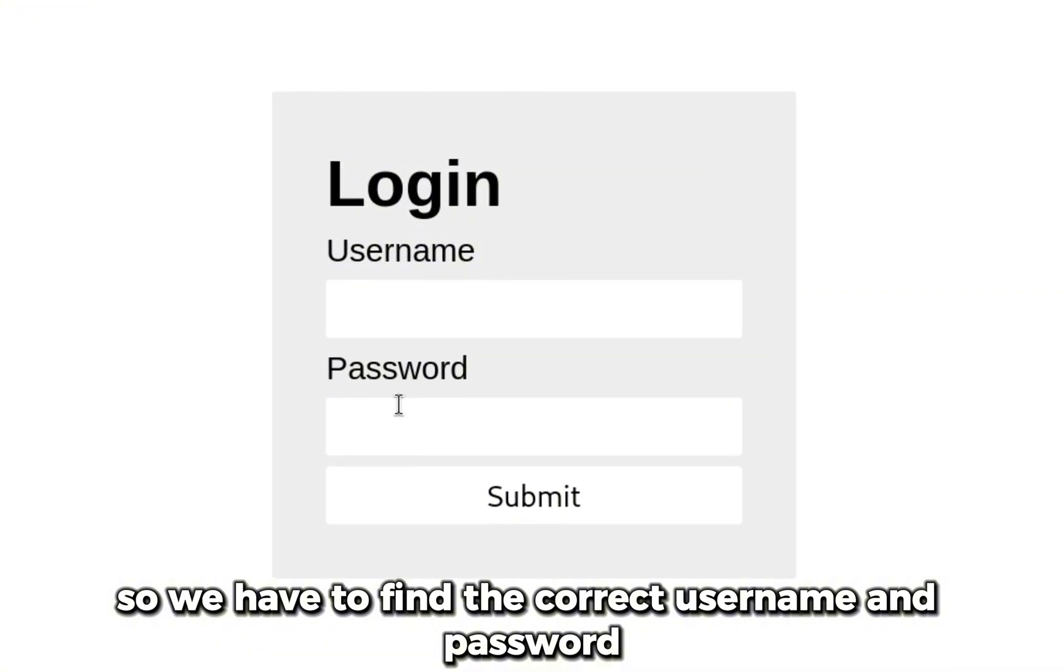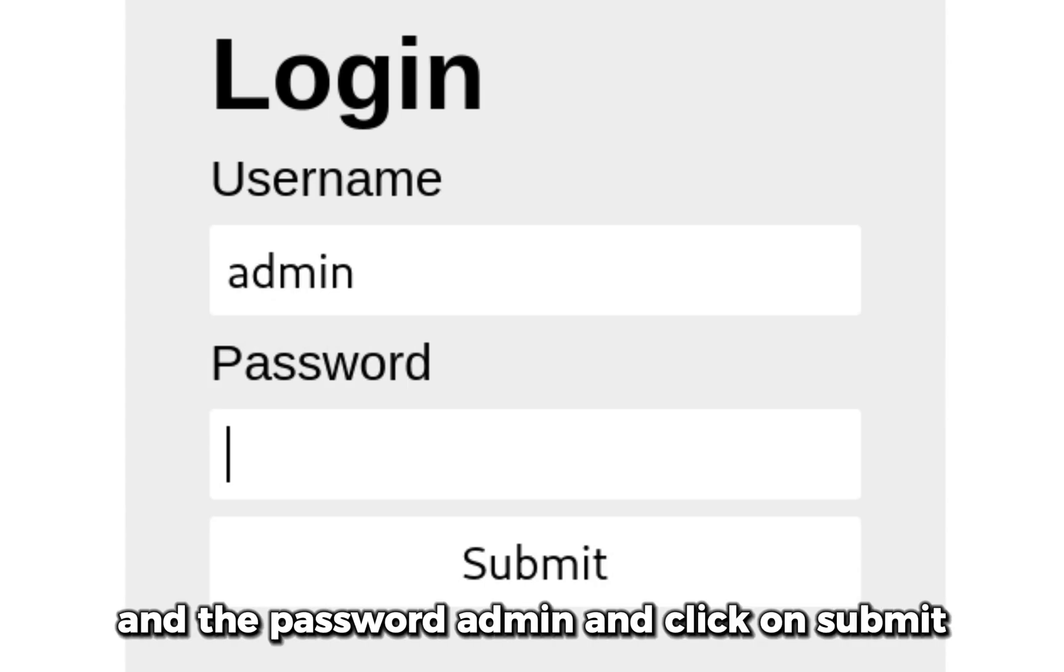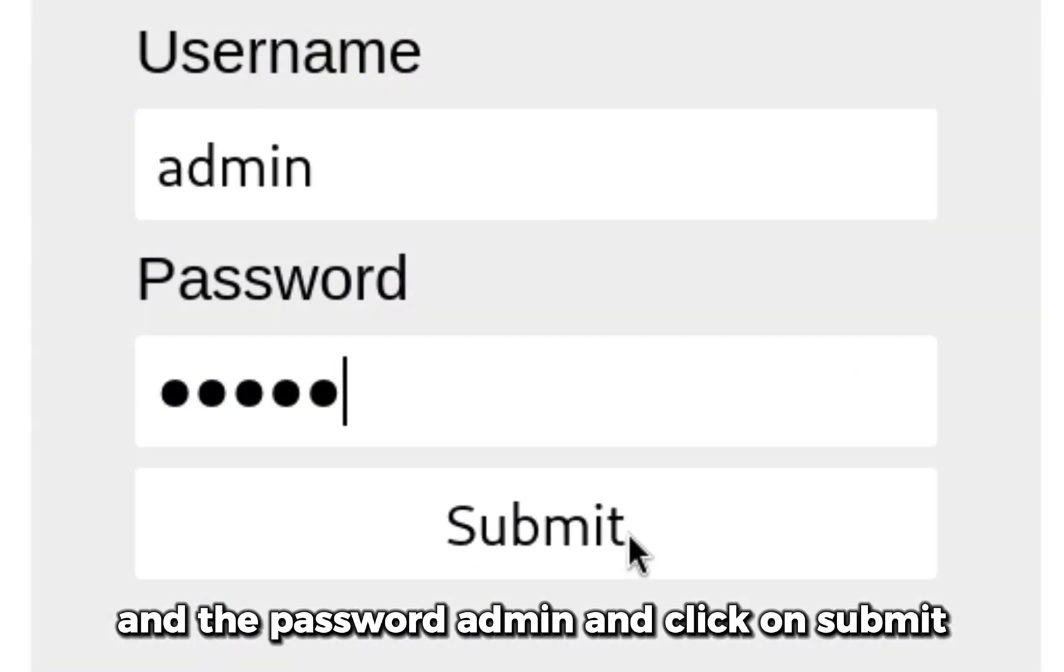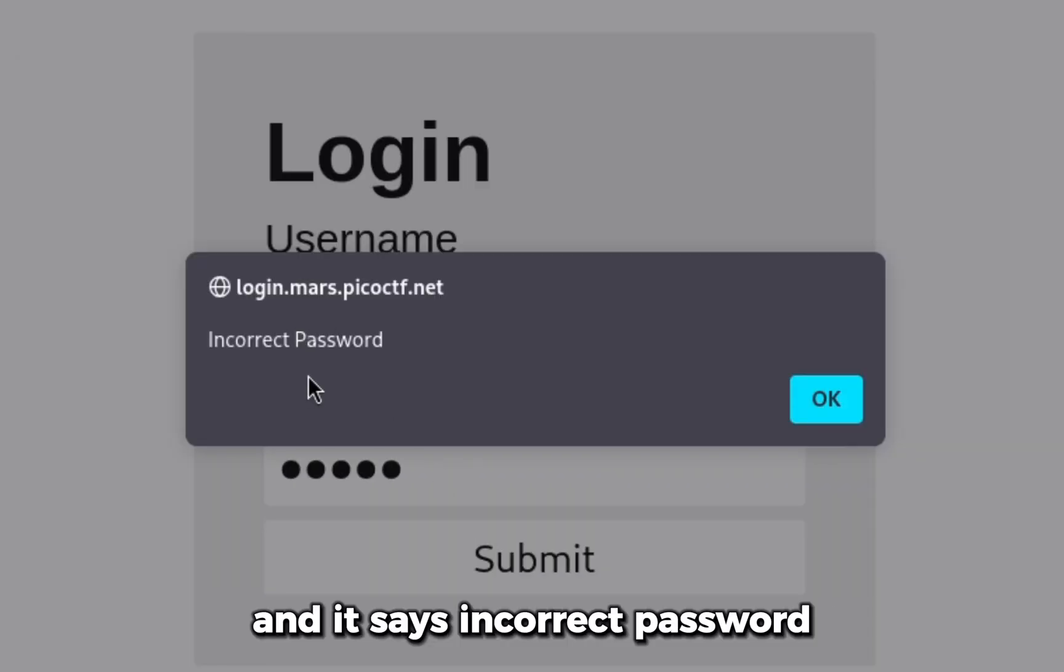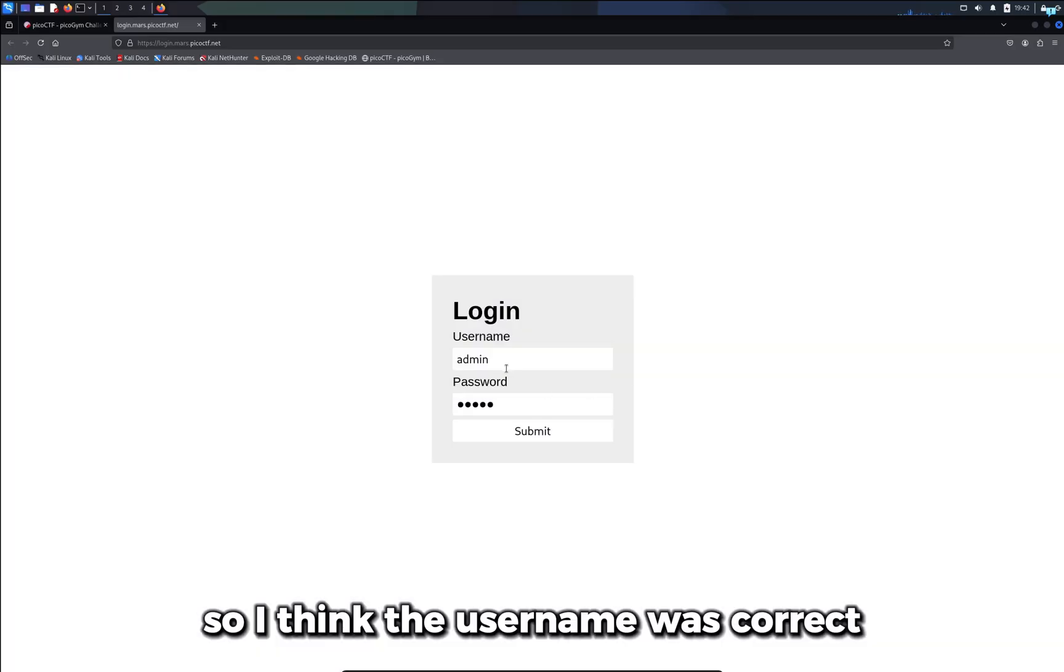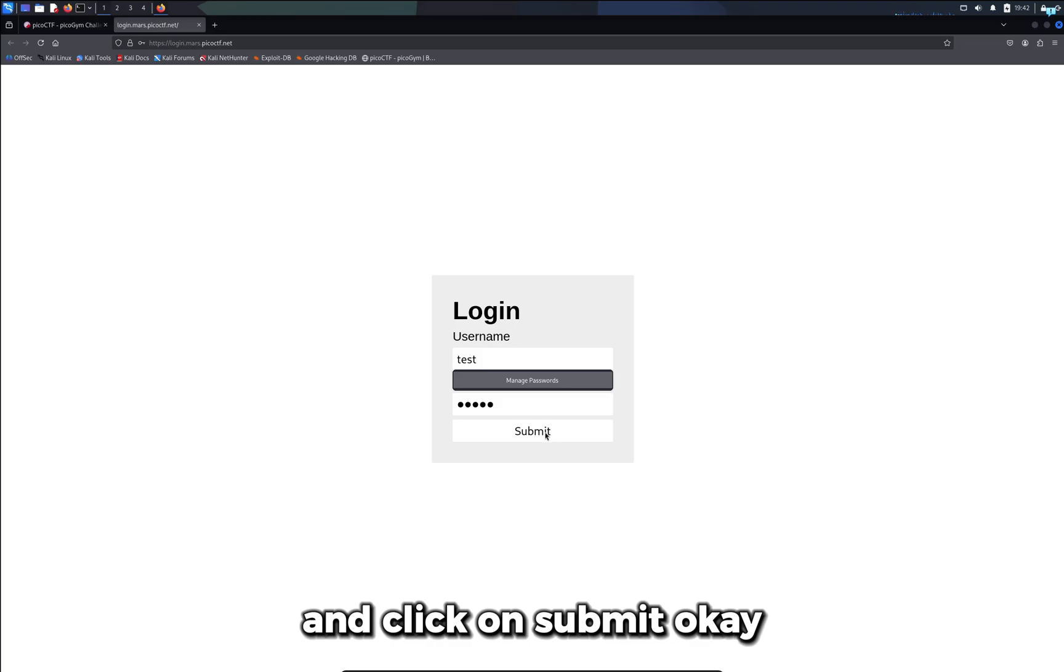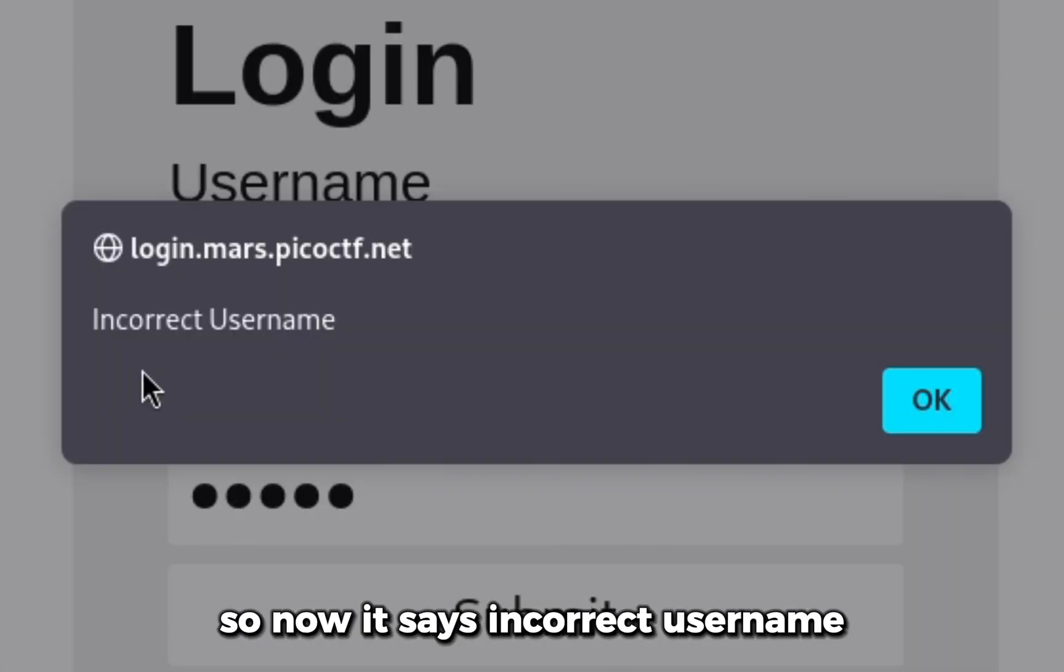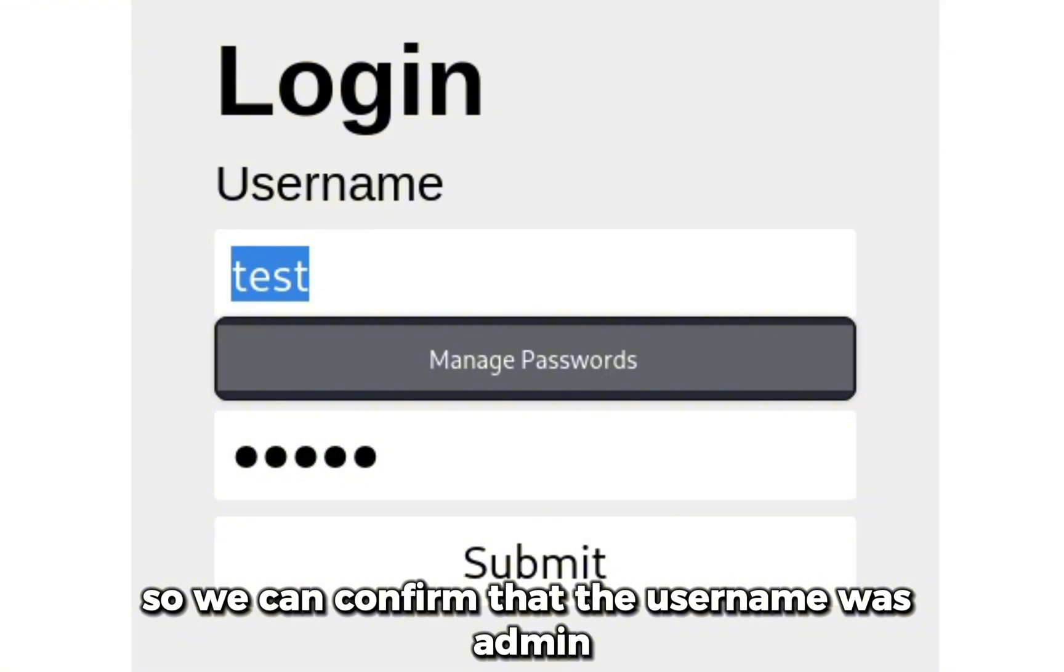Let's try to login with username admin and password admin. After clicking submit, it says incorrect password, so I think the username was correct. What if I try a different username? Now it says incorrect username, so we can confirm the username was admin.